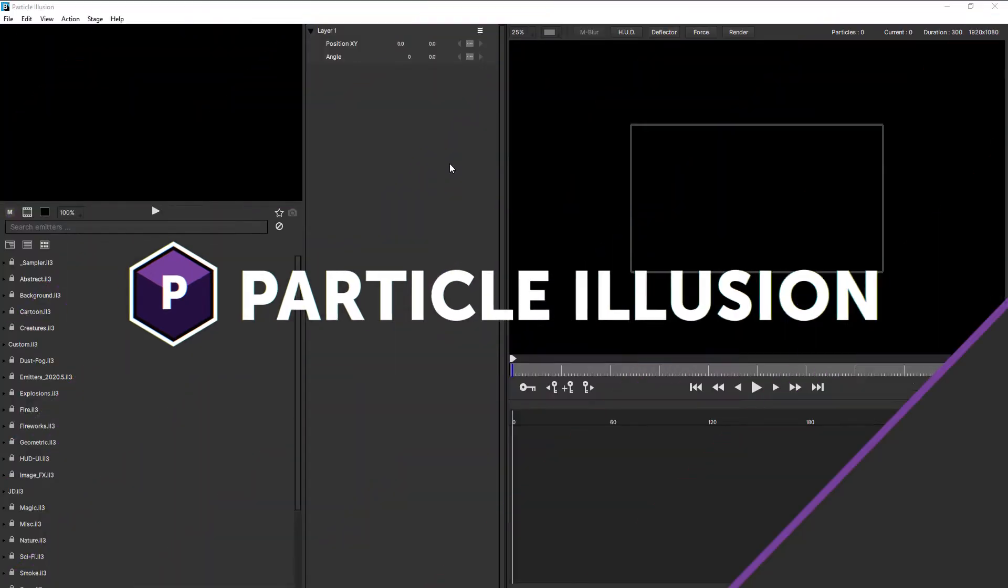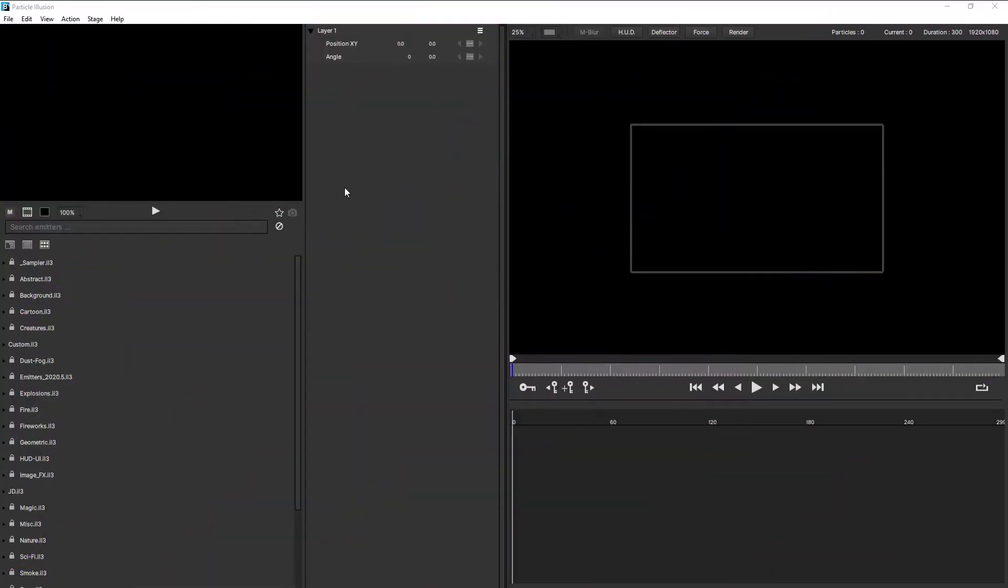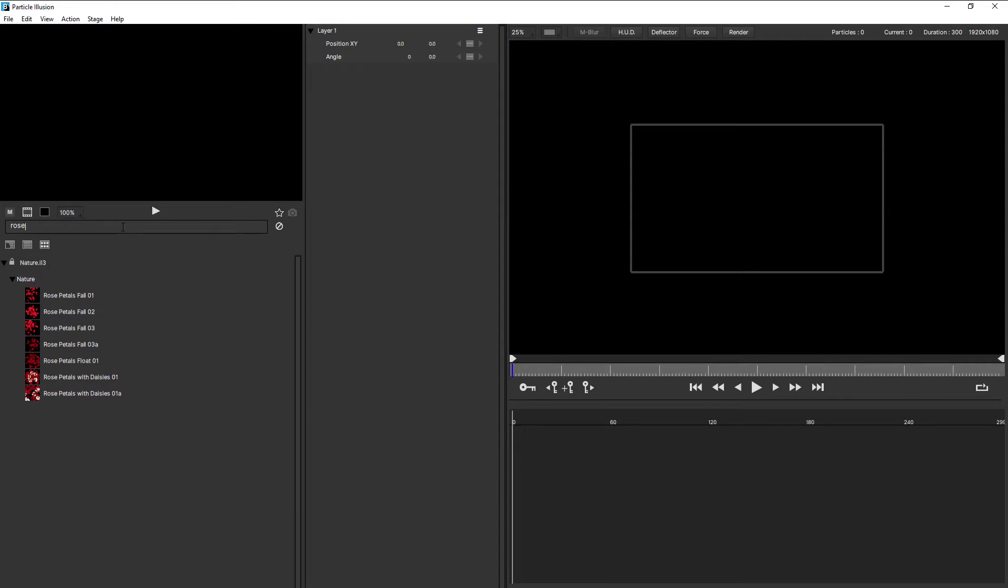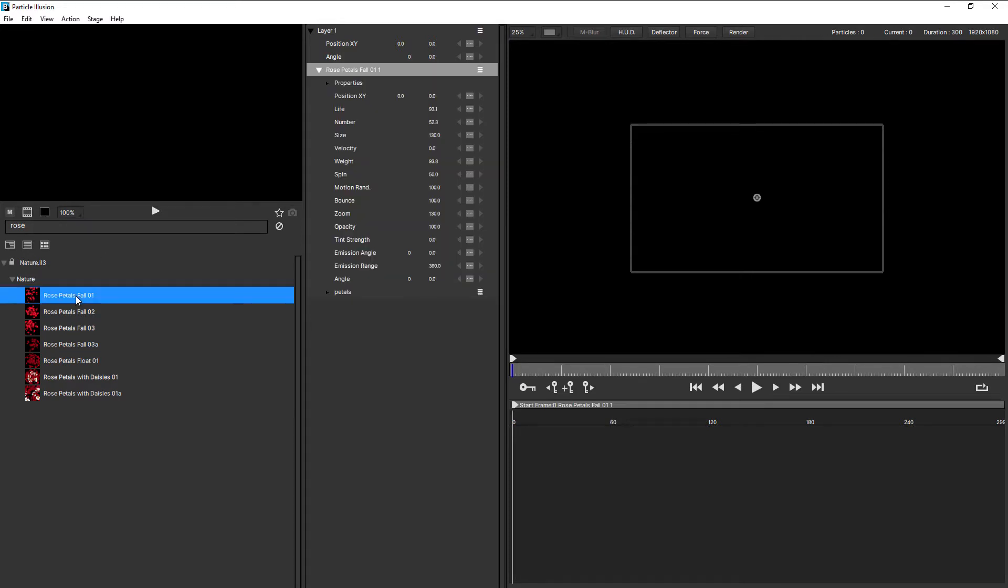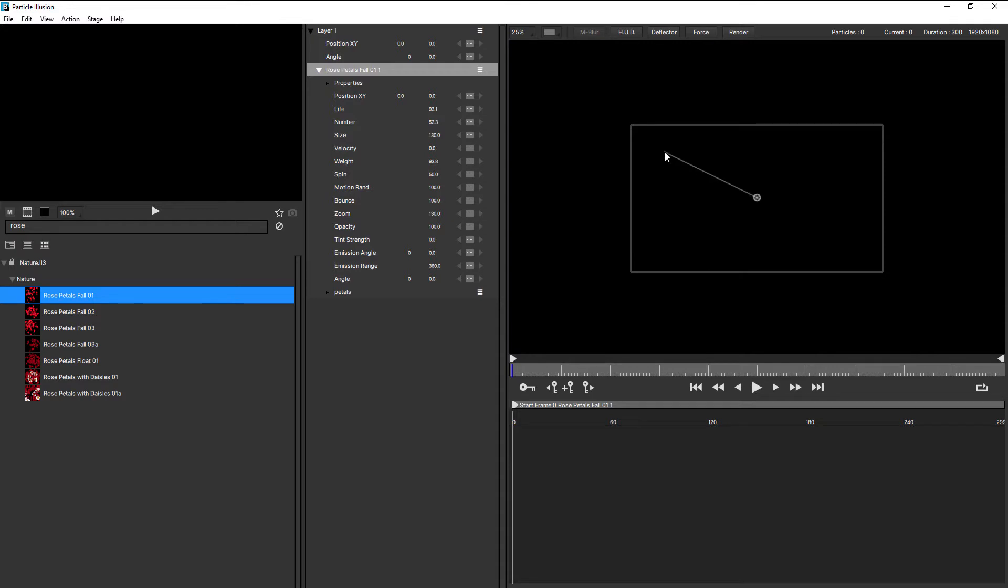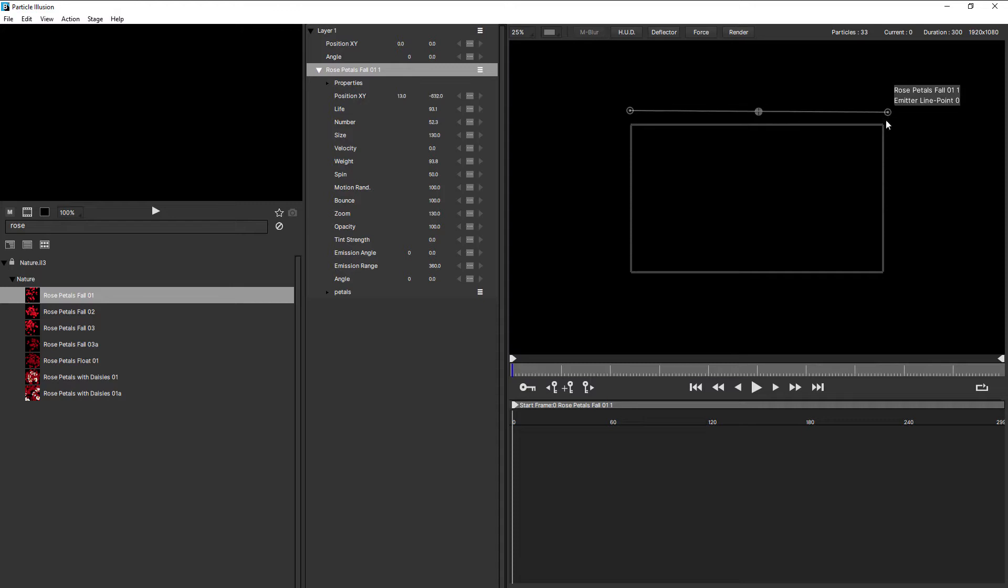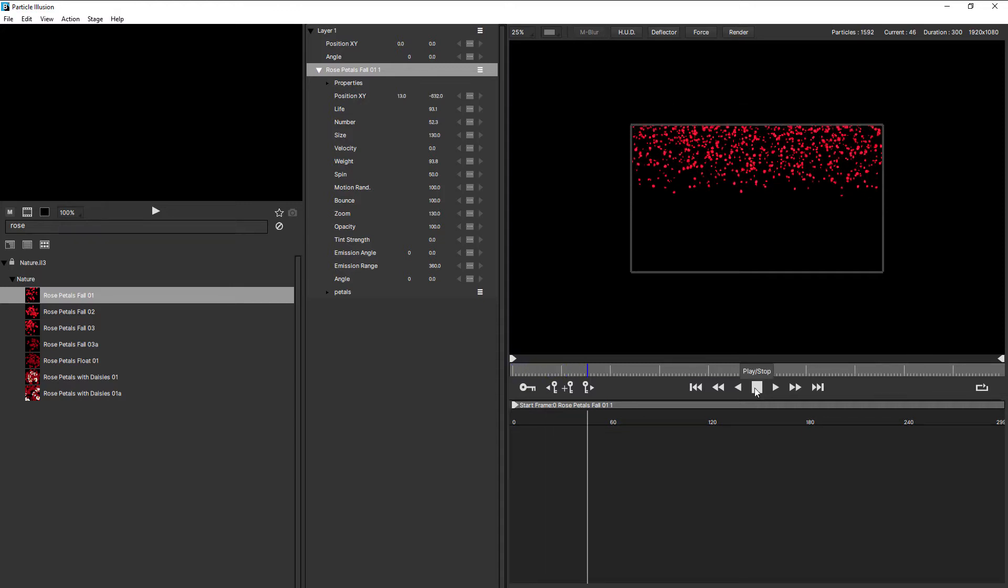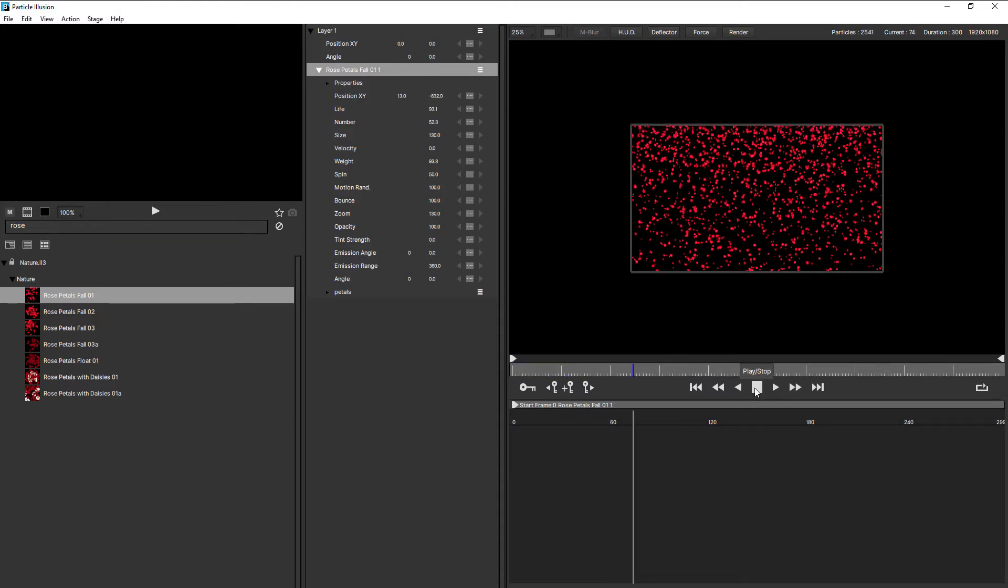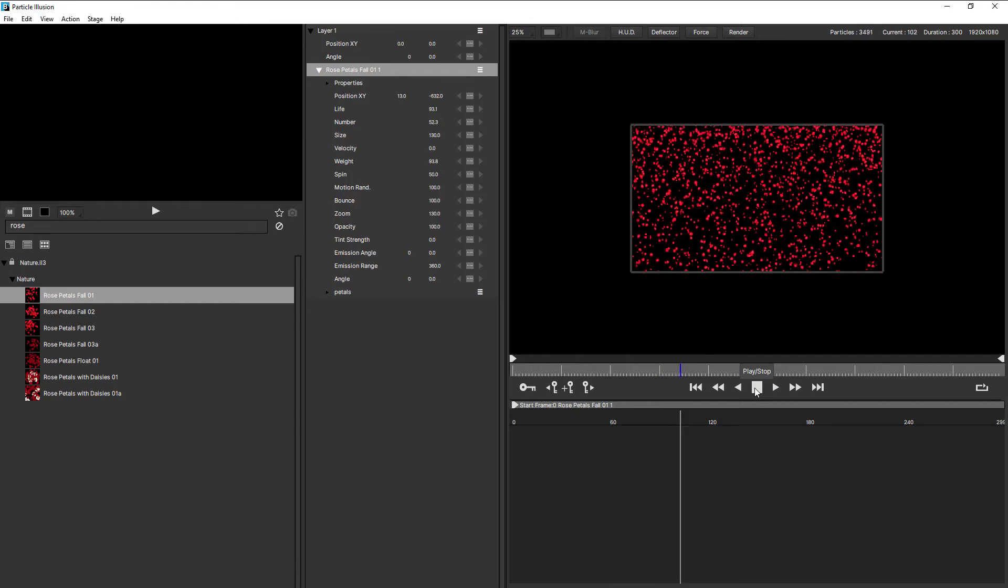Okay, so let's start by adding an emitter to our stage. I'm going to search for Rose and double click Rose Petals 401. Now this is a line emitter, so it's placed the first point in the center of my stage, and I need to double click to place the second point. I'll just double click there and grab the first point and bring it up above the viewable area. If we just press play, these particles will fall down into the viewable area.